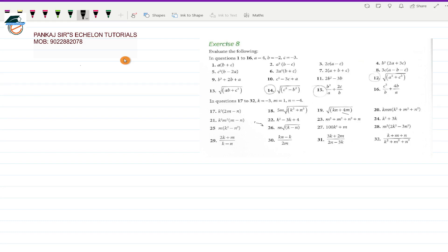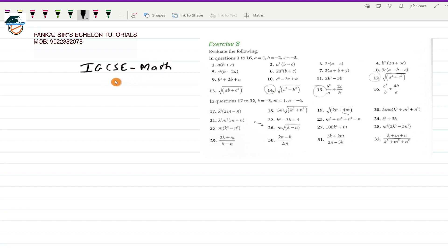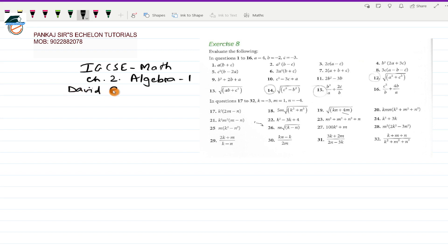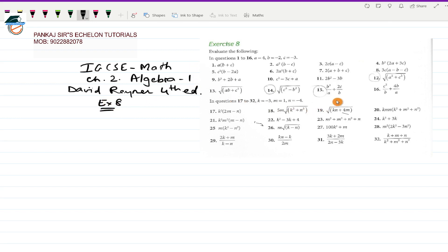Hello everybody and welcome to Pankhasa's Echelon Tutorials. This is in continuation with our IGCSE Maths curriculum. We have completed about 17-18 videos and we are on Chapter 2, Algebra One. I am referring to the fourth edition of David Reiner. From this Algebra One chapter I am doing Exercise 8, and in the previous video I completed up to question number 20. So now I start with question number 21.